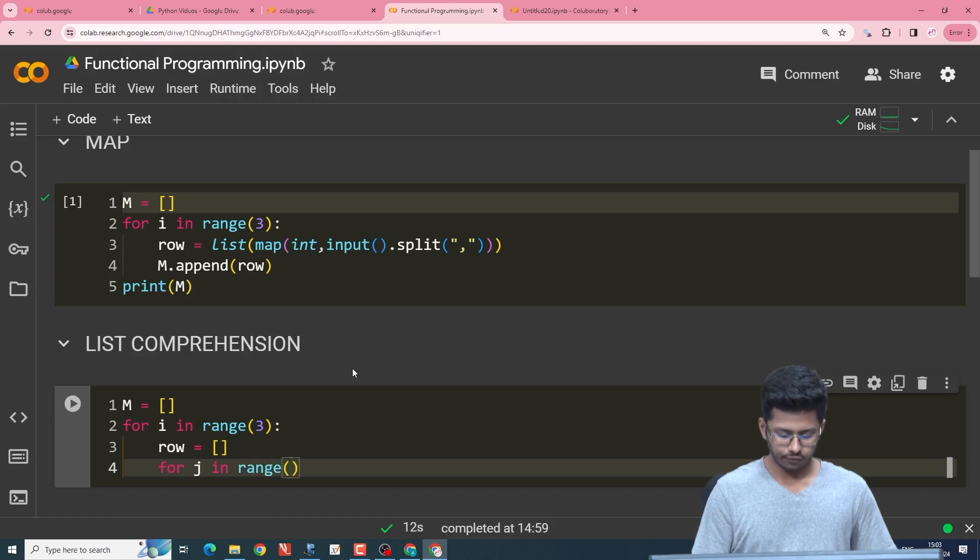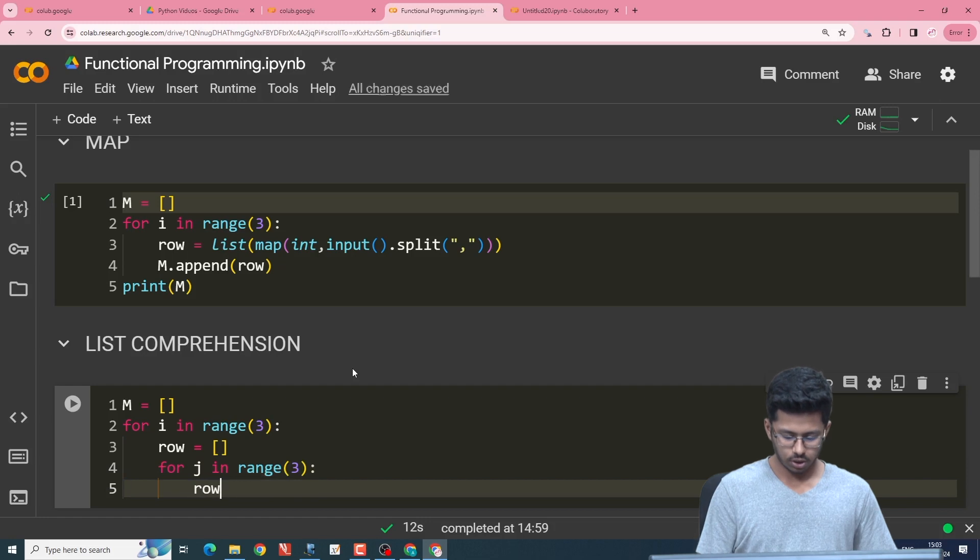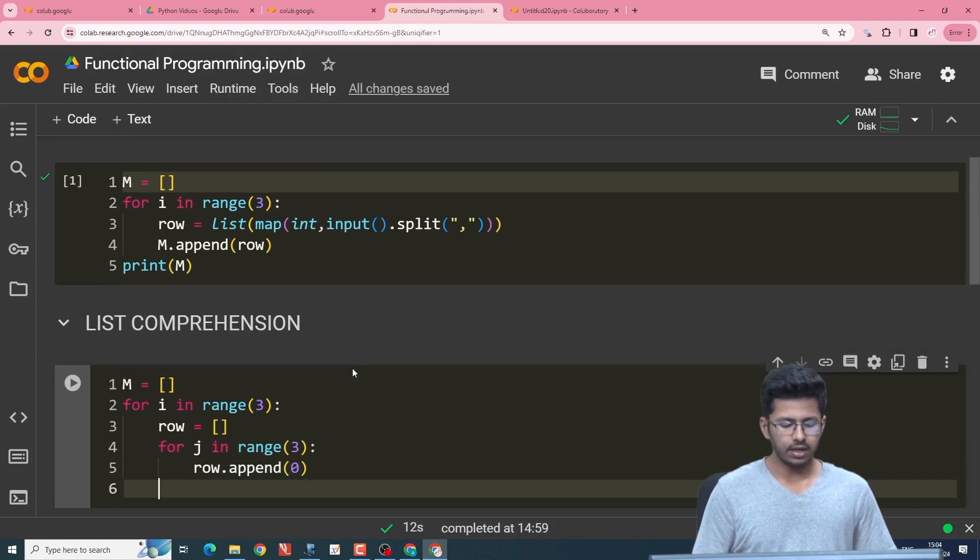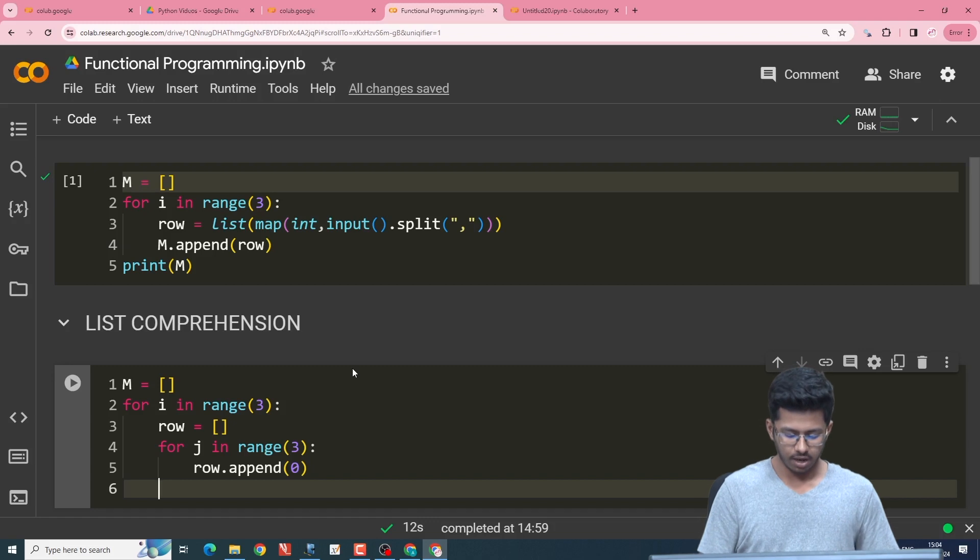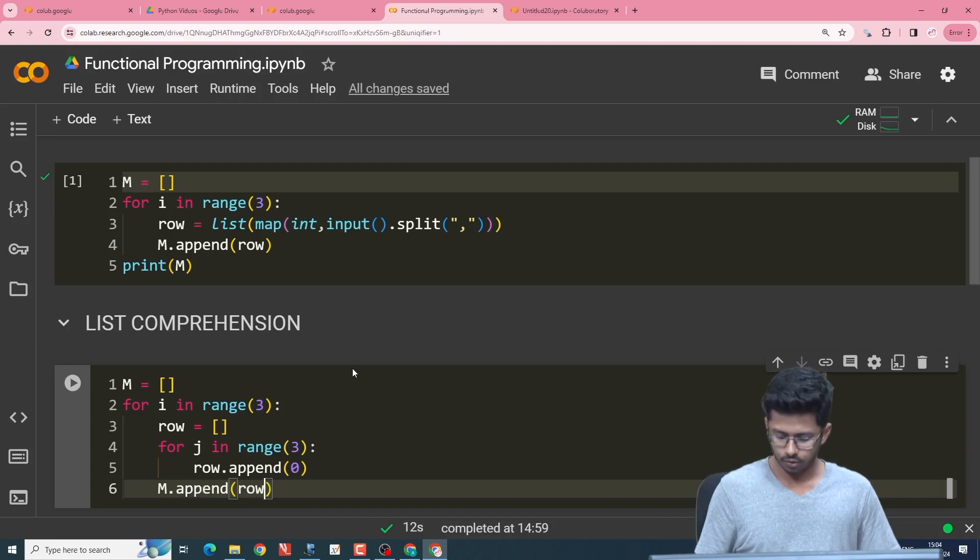So for j in range of three, row.append(zero). And once the inner iterations are done, we append row to M. So we give M.append(row).